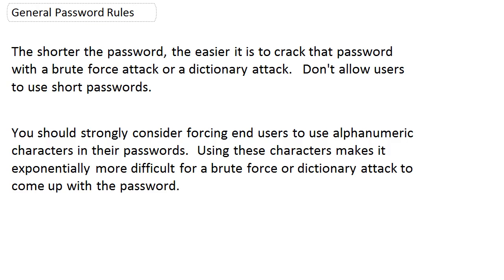Let's dive into some general password rules. When you're a security admin or a senior network admin, you may actually be the person in charge of coming up with these rules. And while the rules may not always make you popular with your end users, that's not what we're here for — we're here to keep people out of the network who aren't supposed to be there. The first general rule makes perfect sense: the shorter the password, the easier it is to crack.